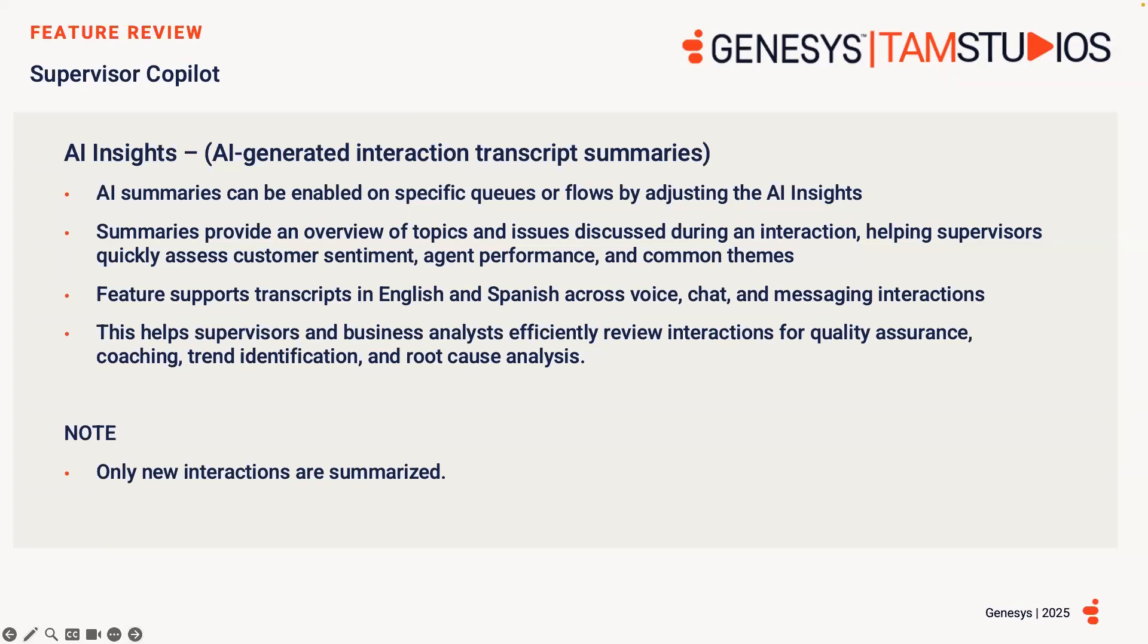Within this information, supervisors can quickly assess key topics, customer sentiment, and agent performance without reading the full transcript. The AI summary can be found in the AI Insights tab next to the Events tab within the interaction view.